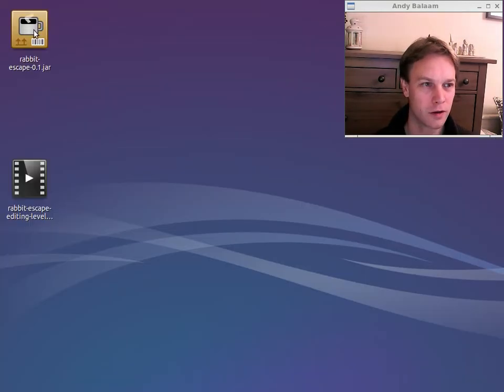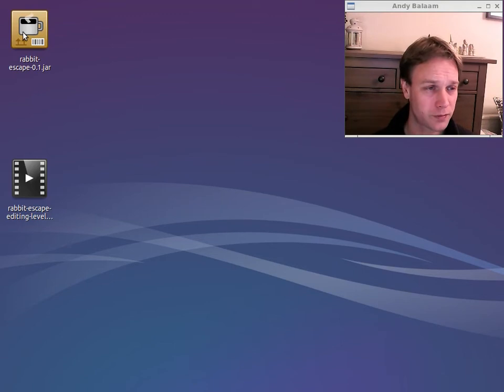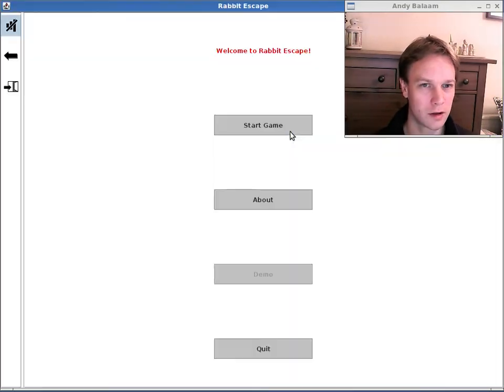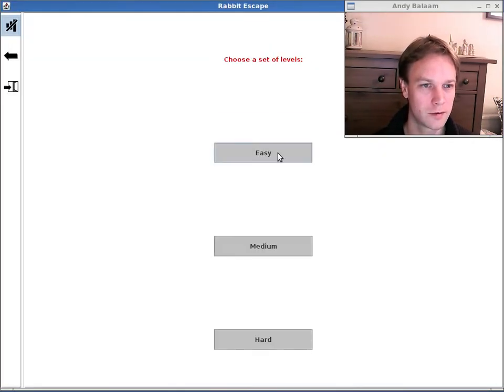I've already done that and I've got the jar file on my desktop here. And I can run it like this and I'll just show you what it looks like in case you haven't seen.